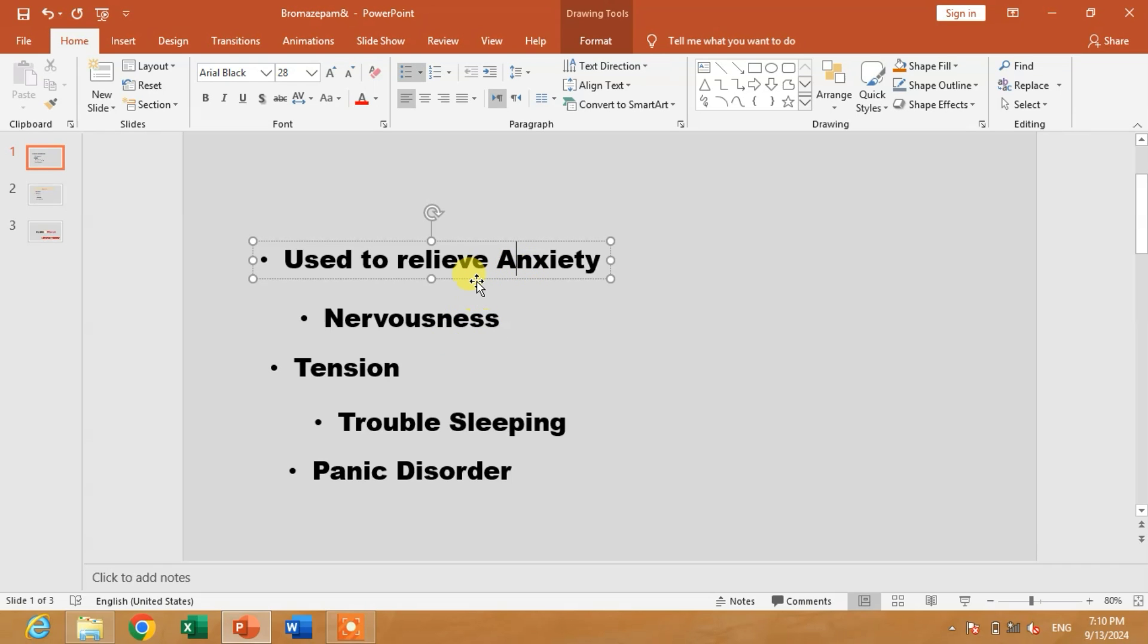which we are going to align left. These text boxes are not aligned properly. We are going to align them properly on the left side of the slide.